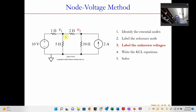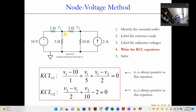Now that we have these nodes, we write KCL equations. Starting at node 1, there are three branches: (V1 − 10) divided by the first resistor, V1 divided by the second resistor, and (V1 − V2) divided by the third resistor. That gives the KCL equation for node 1 and similarly for node 2. We now have two equations and two unknowns that we can solve.